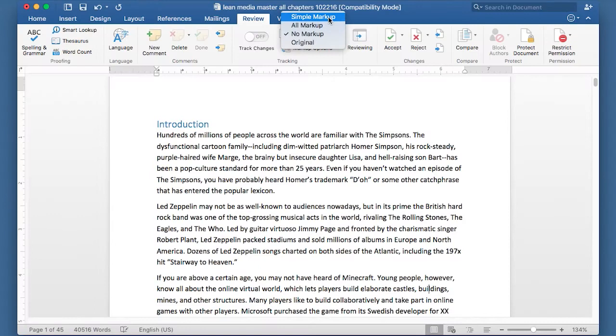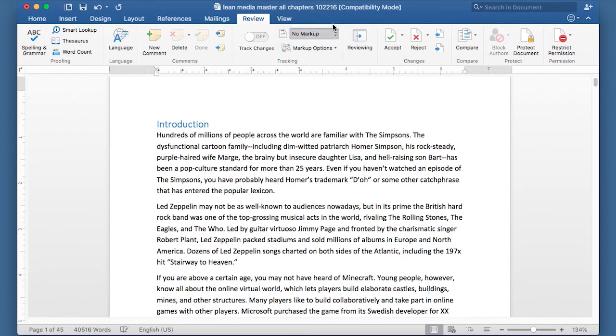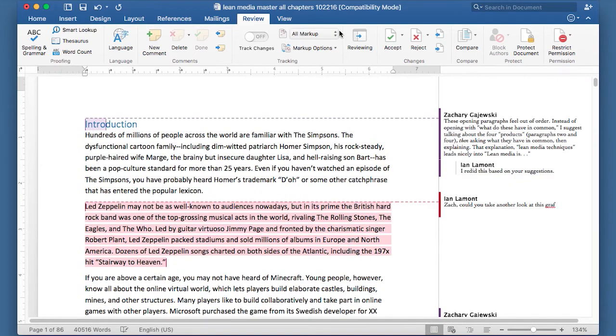Original, no markup, all markup, and simple markup. If you want to see the comments and all the other stuff, make sure all markup is selected, and then it will appear.